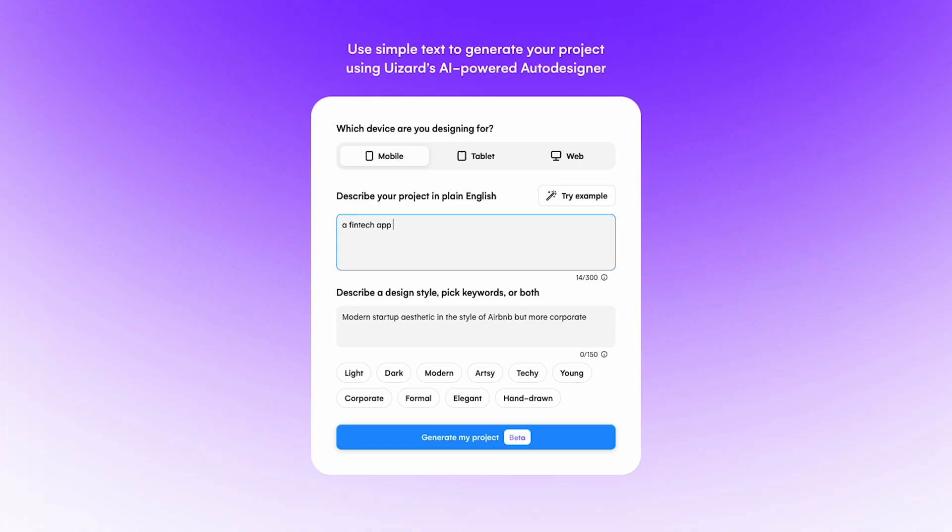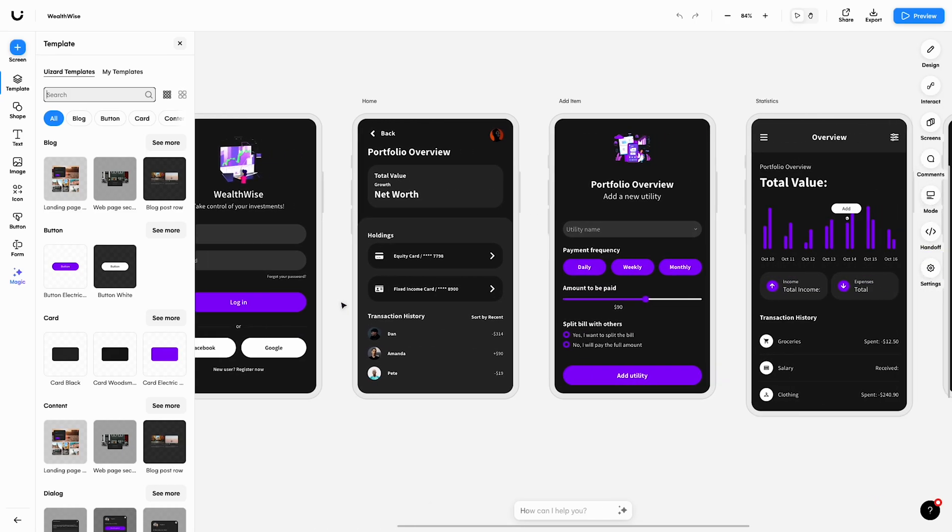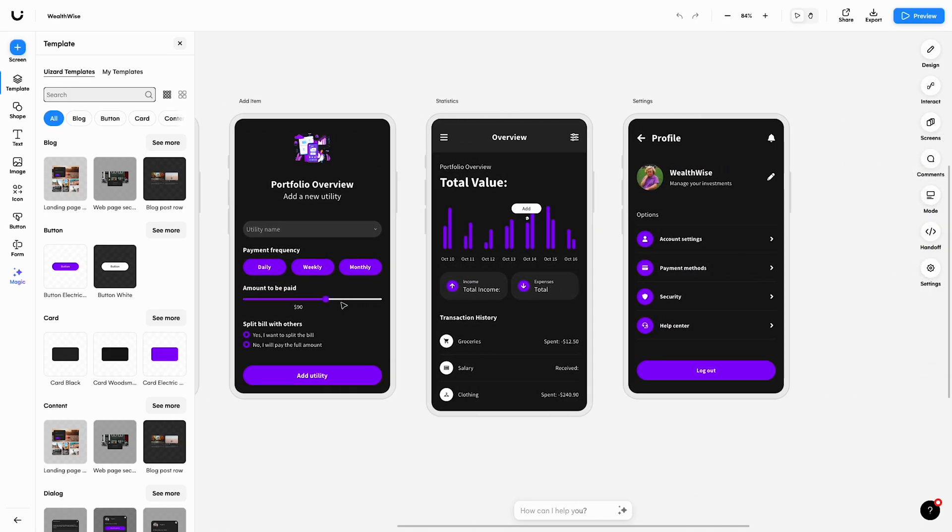First off, let's start with Screen Generator. The 1.5 update makes expanding your wizard projects a breeze, allowing you to generate individual screens from simple text prompts. Let's imagine you've designed a FinTech app for portfolio management and you wanted to add a new screen.